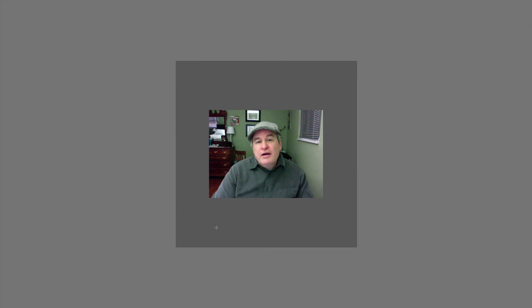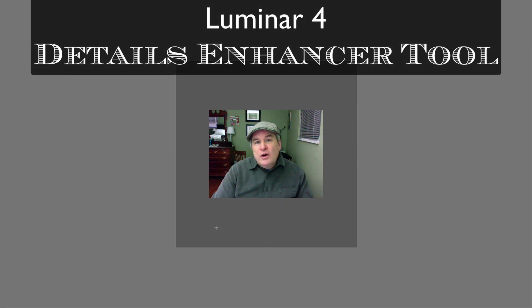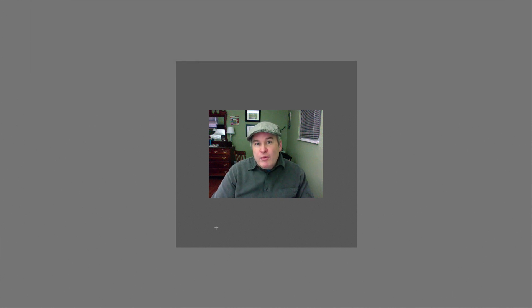Hello and welcome to the Joy of Editing with Dave Kelly. On today's episode we're in Luminar 4 looking at the Details Enhancer tool. It's a great tool. I really wanted to break it down for you because there's a lot in it and I really wanted to show you the nuts and bolts of that tool so you can get the best out of it. By the time this tutorial is over I think you'll be an expert with this particular tool.